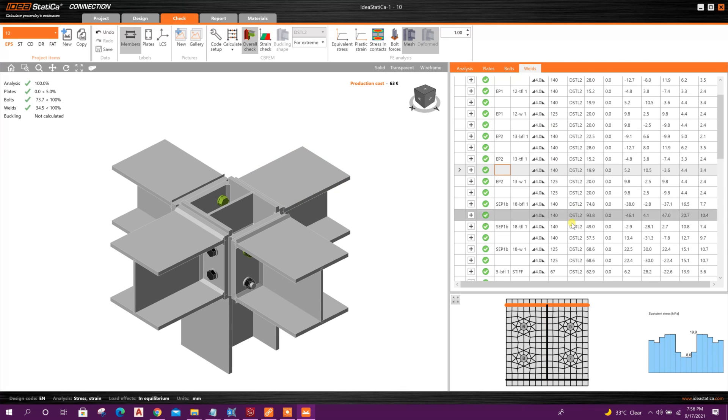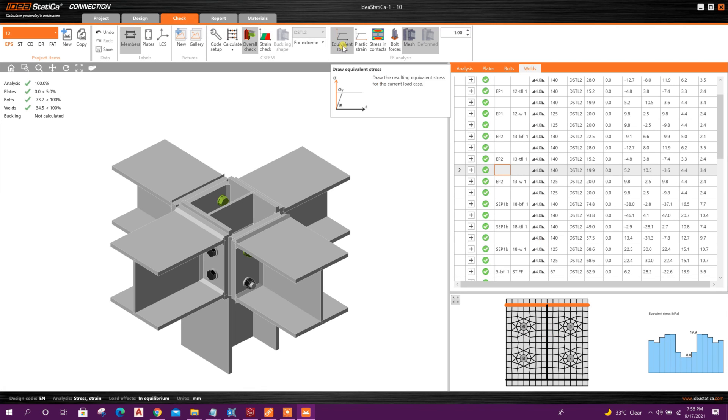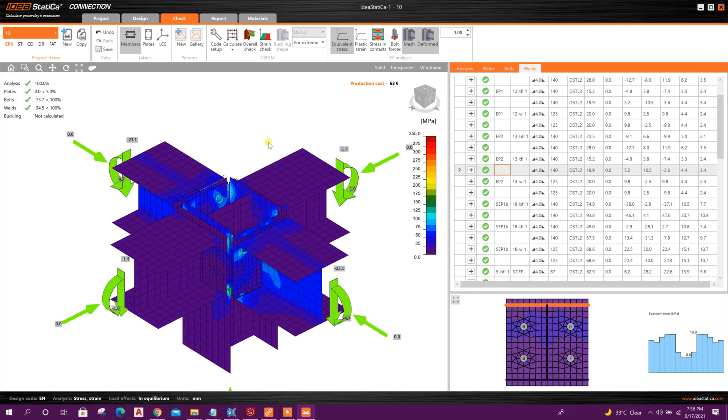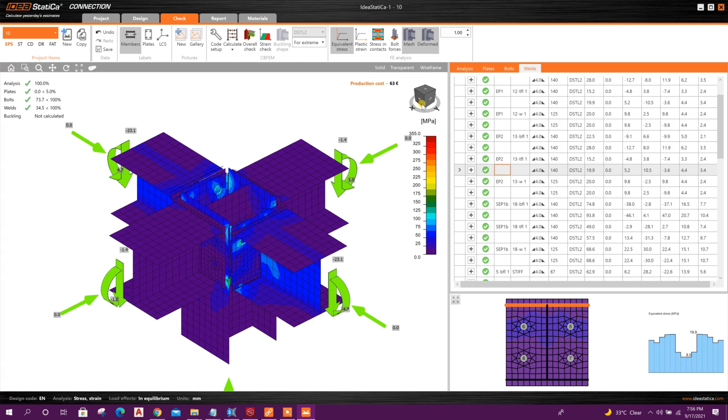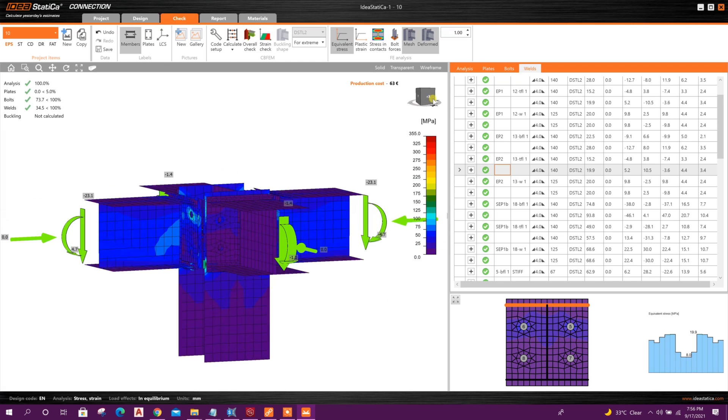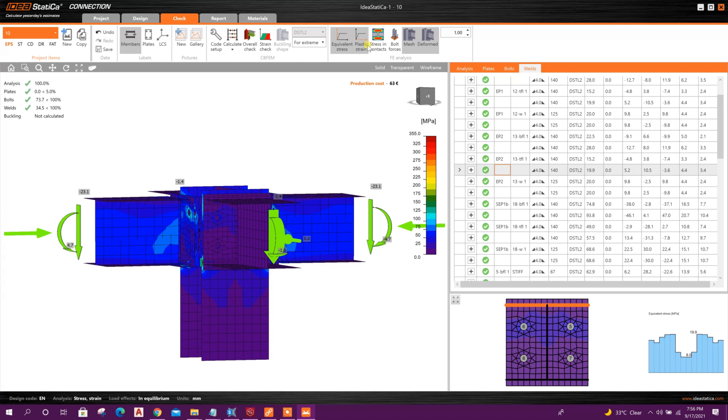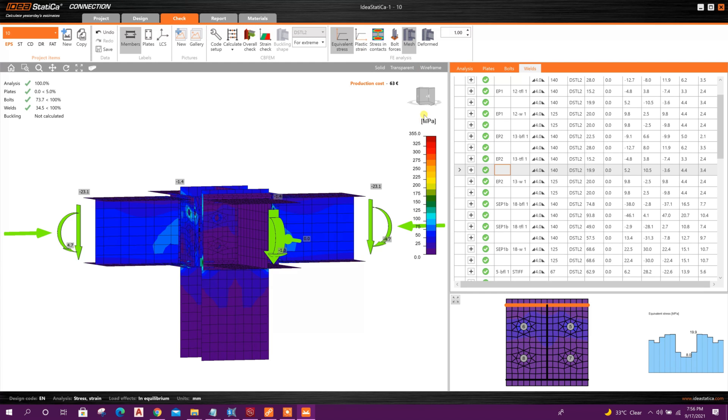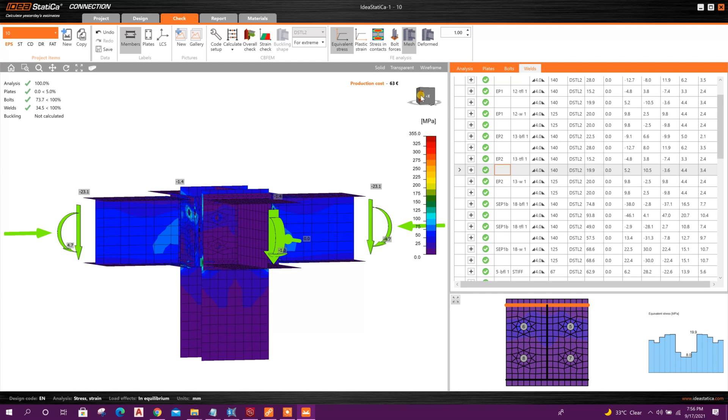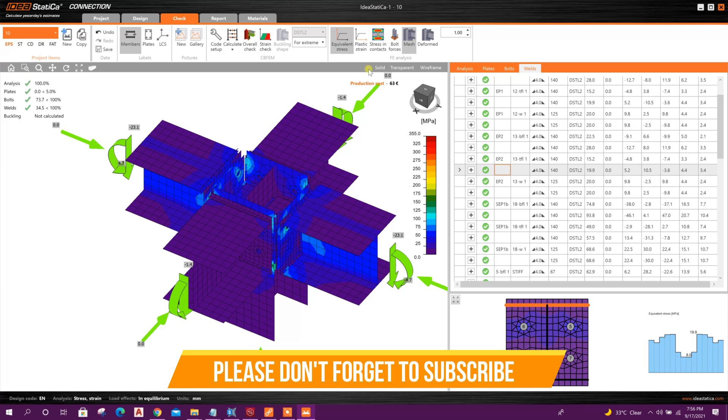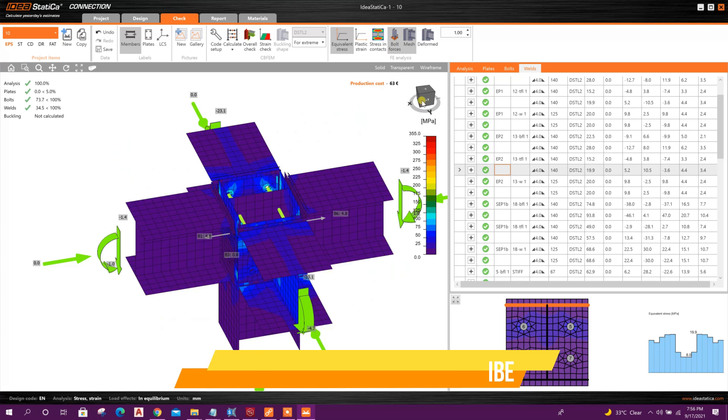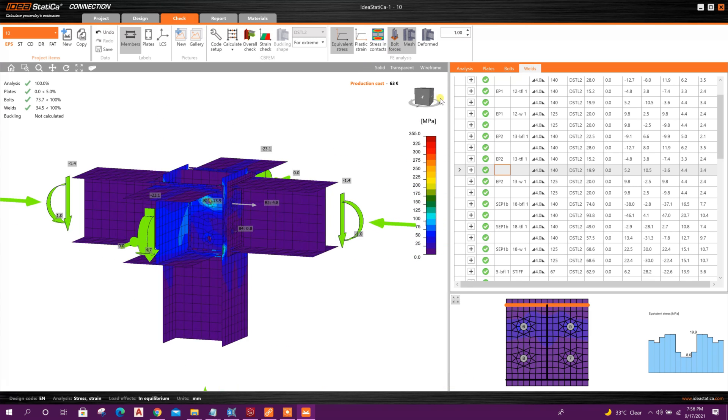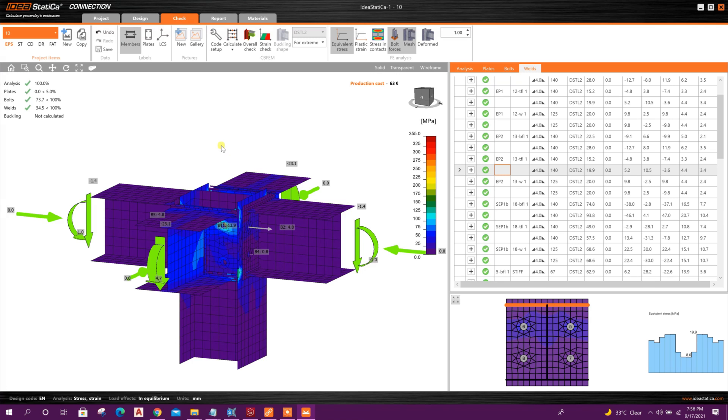From this side we can explore results like this. Here we can see equivalent stress, deformed shape, bolt forces. Okay.